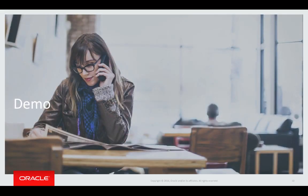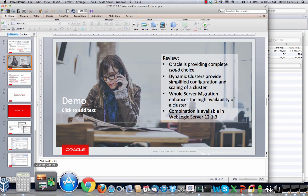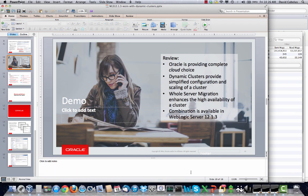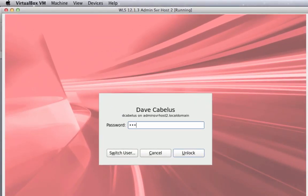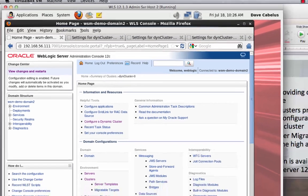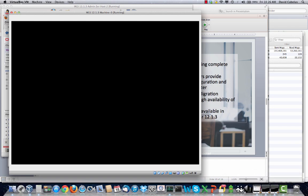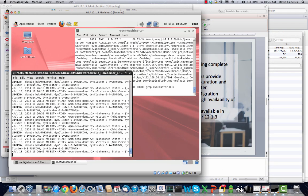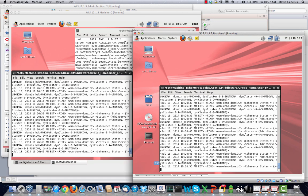Let's walk through the process of configuring whole server migration for a dynamic cluster — it's really pretty easy. In my environment, I have three virtual machines set up: an admin server host, which is really for hosting the admin server only, and then two other virtual machines that act as hosts for managed servers: machine 0 and machine 1. This is already set up and running in my environment.